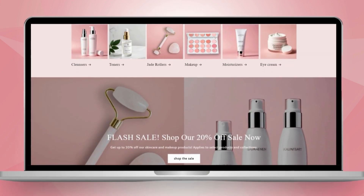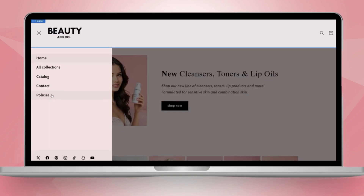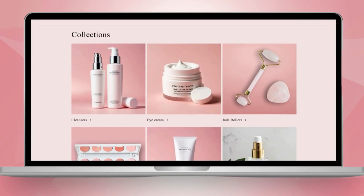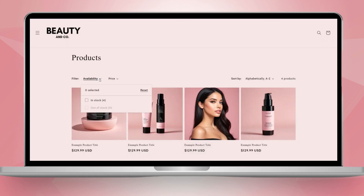Hi guys, welcome back to my channel. If you're new here, welcome. In this video, I'll be showing you how to create a website for your skincare business using Shopify.